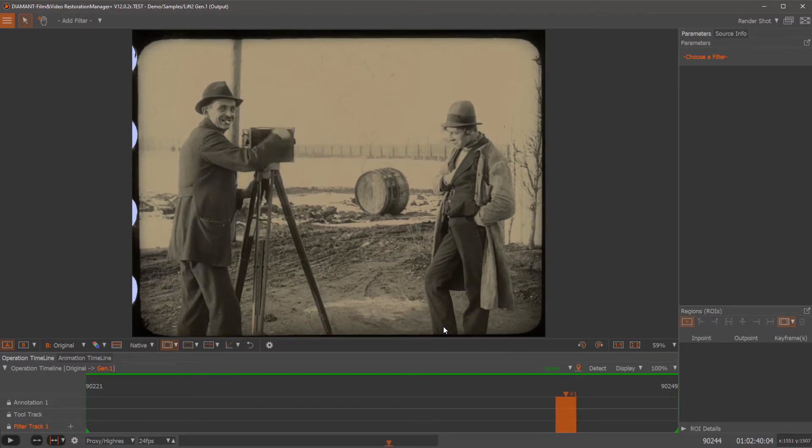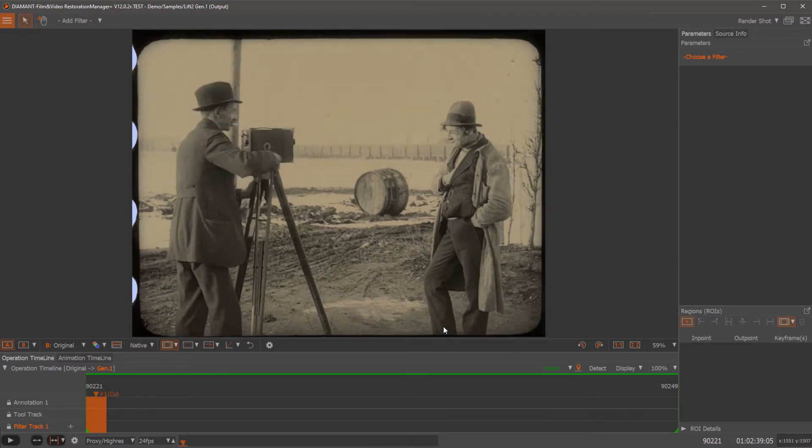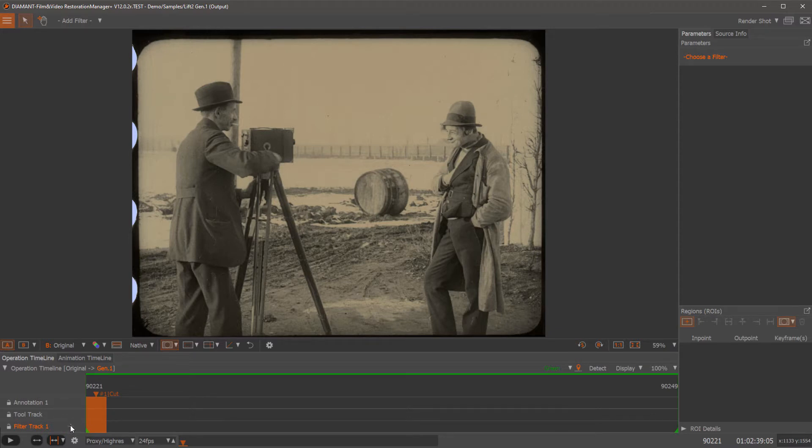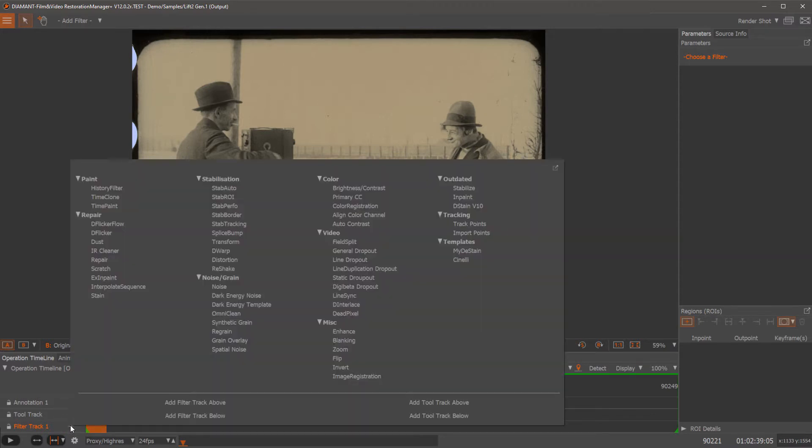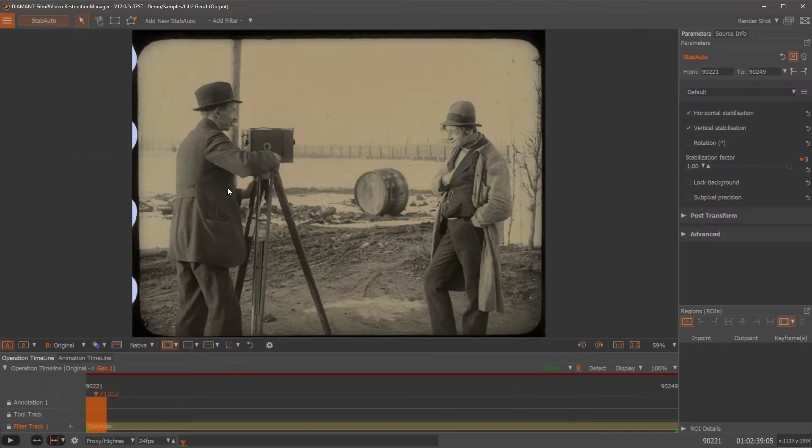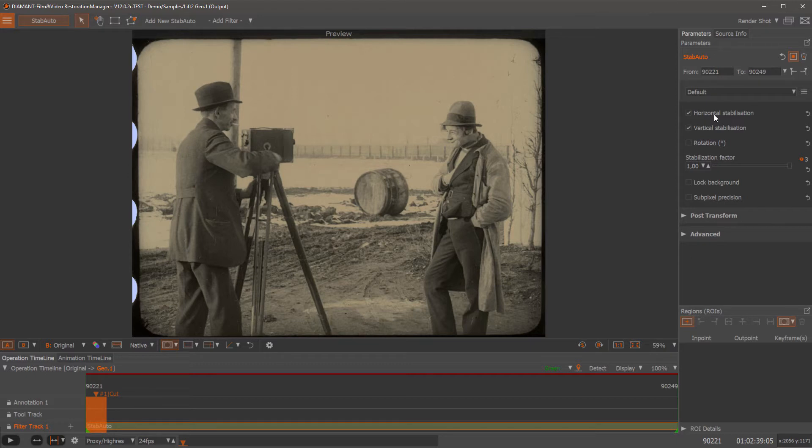So in order to correct this instability, I would select from my Stabilization group the Stab Auto. Here I have my settings to do a horizontal, vertical stabilization or a rotation.